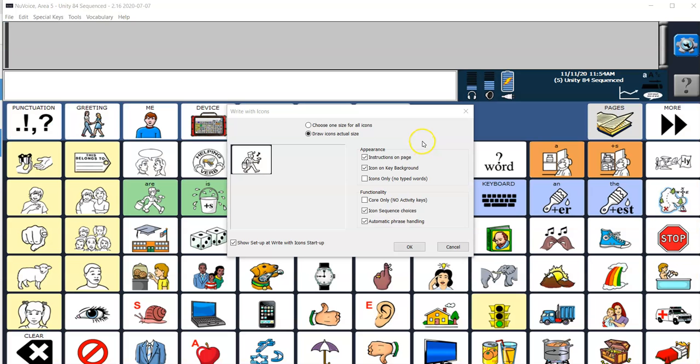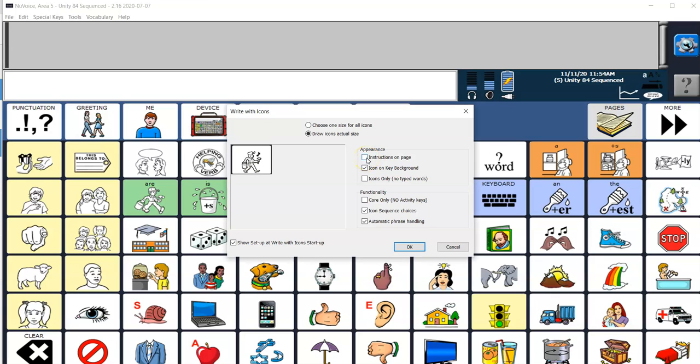What should happen next is I'll receive a window that's allowing me to customize the settings for Write with Icons. I don't want the instructions to appear on the page. I do want the icon on key background and the icon sequence choices to show up. So I'm going to press OK.